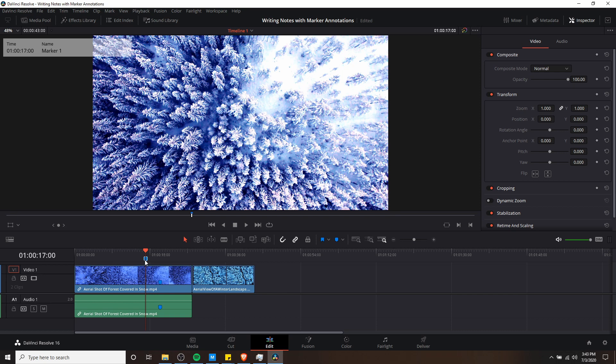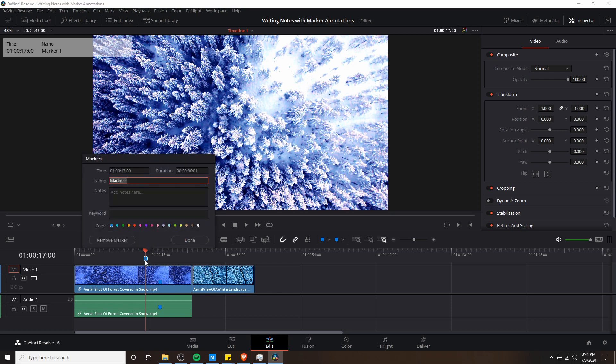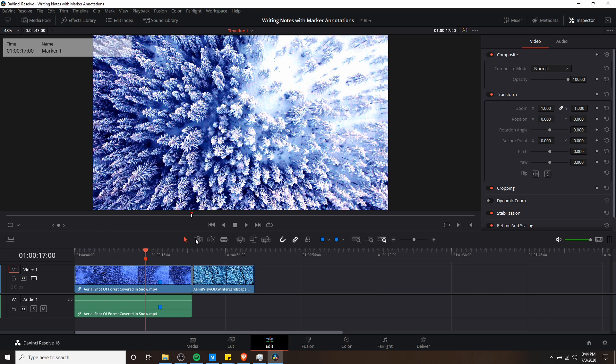These markers, by default, you can double-click on them, give them names and notes, and change the color of them — that kind of stuff.